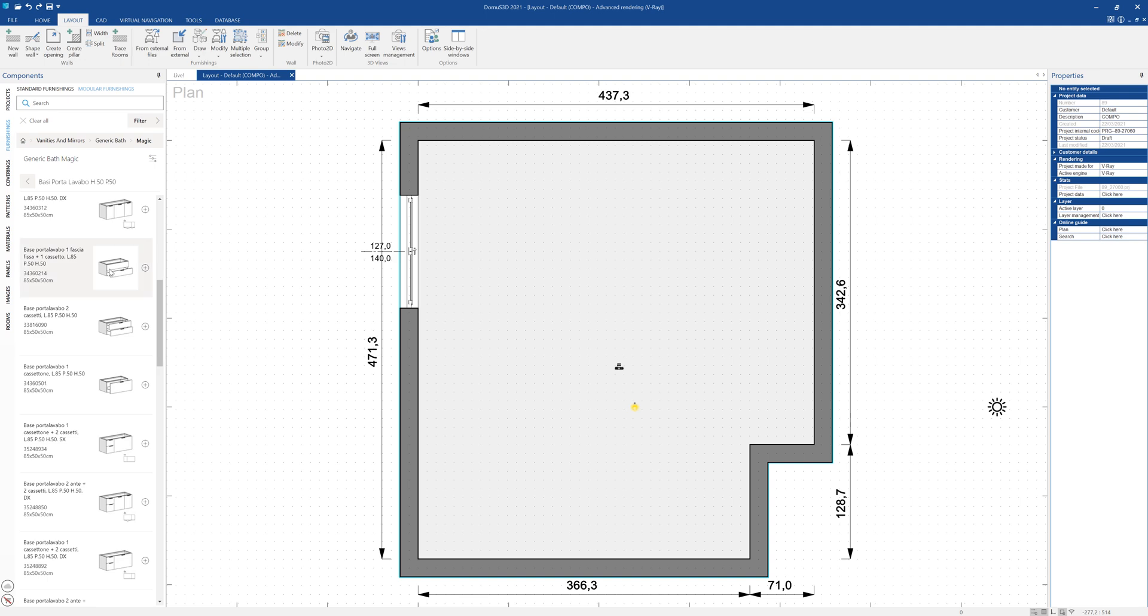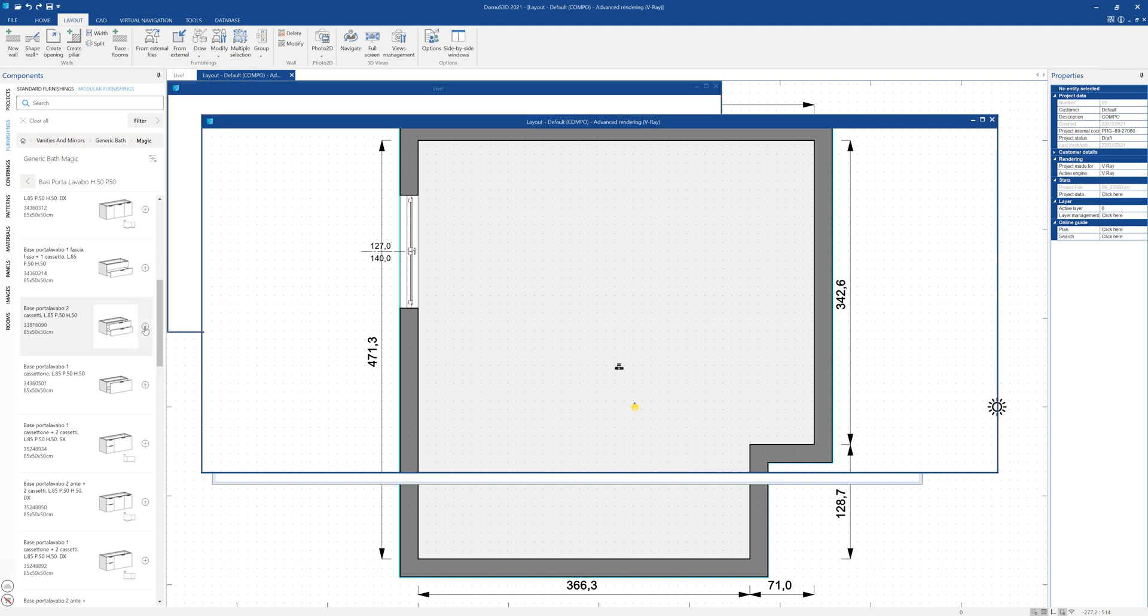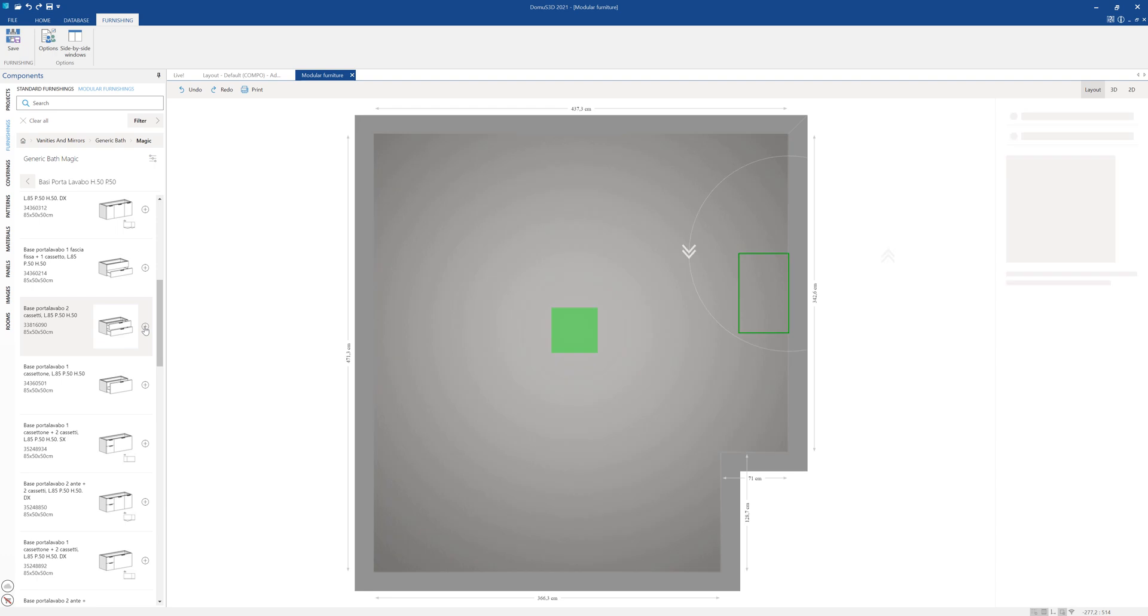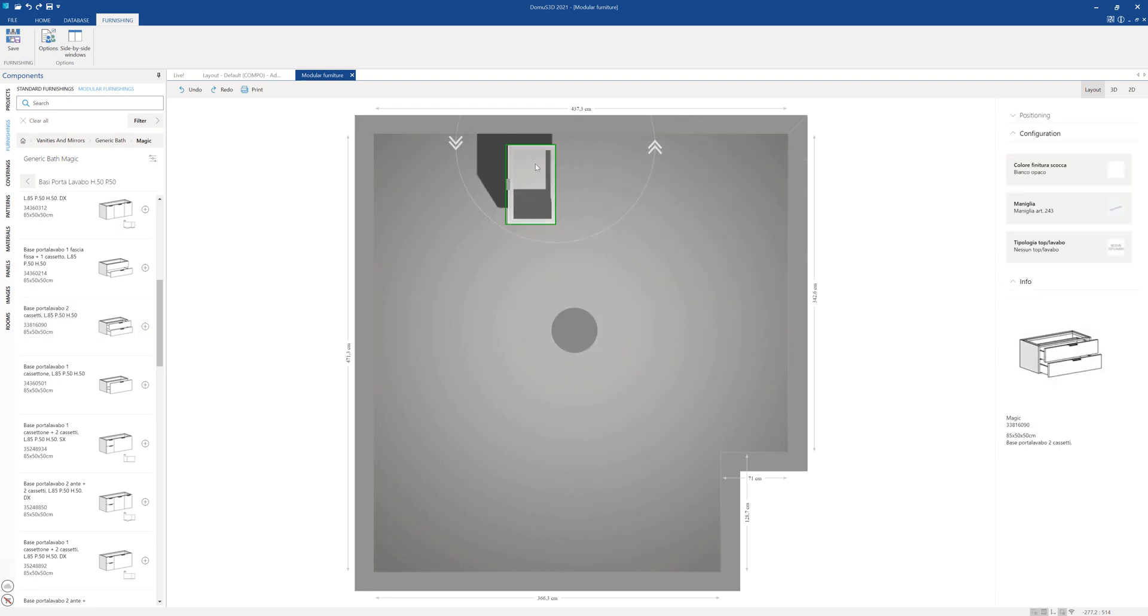Let's now select the item that we want to insert into the project, opening the dedicated modular furnishing window. Let's position our vanity base on this wall and return to the components window to search for other items that we want to insert to complete our composition.